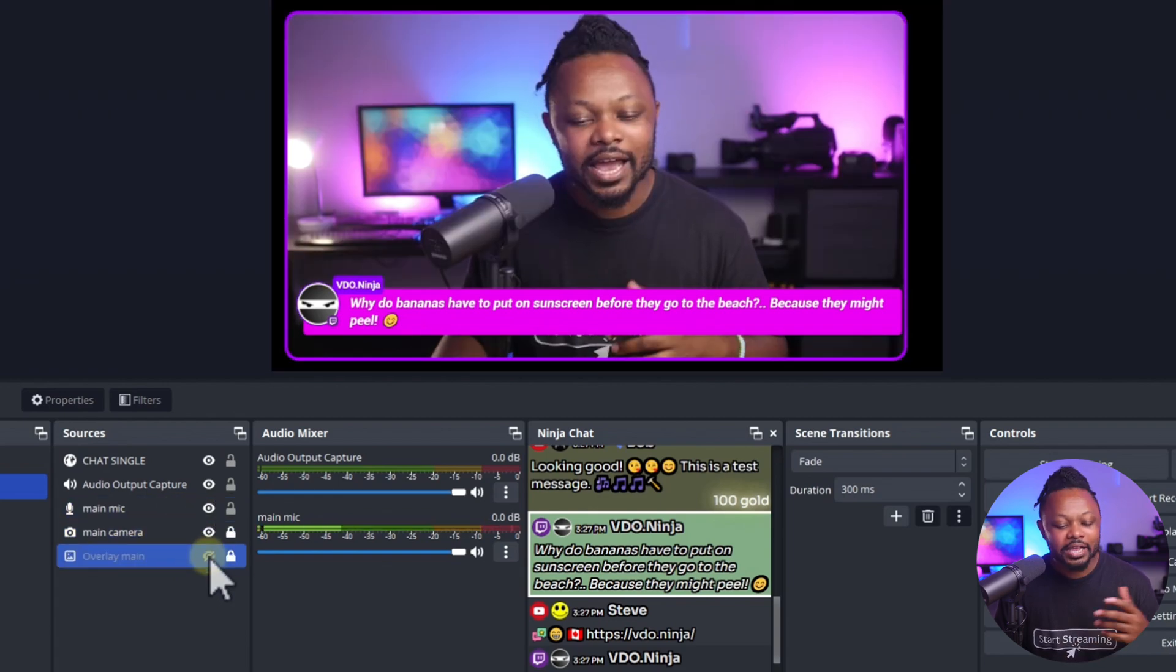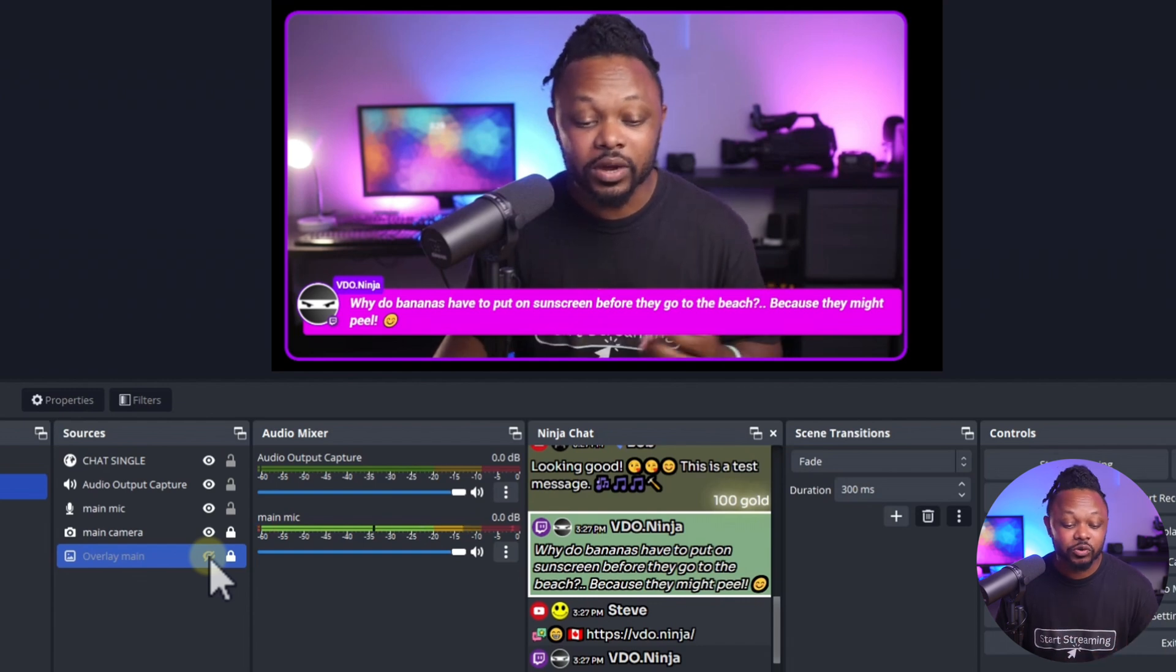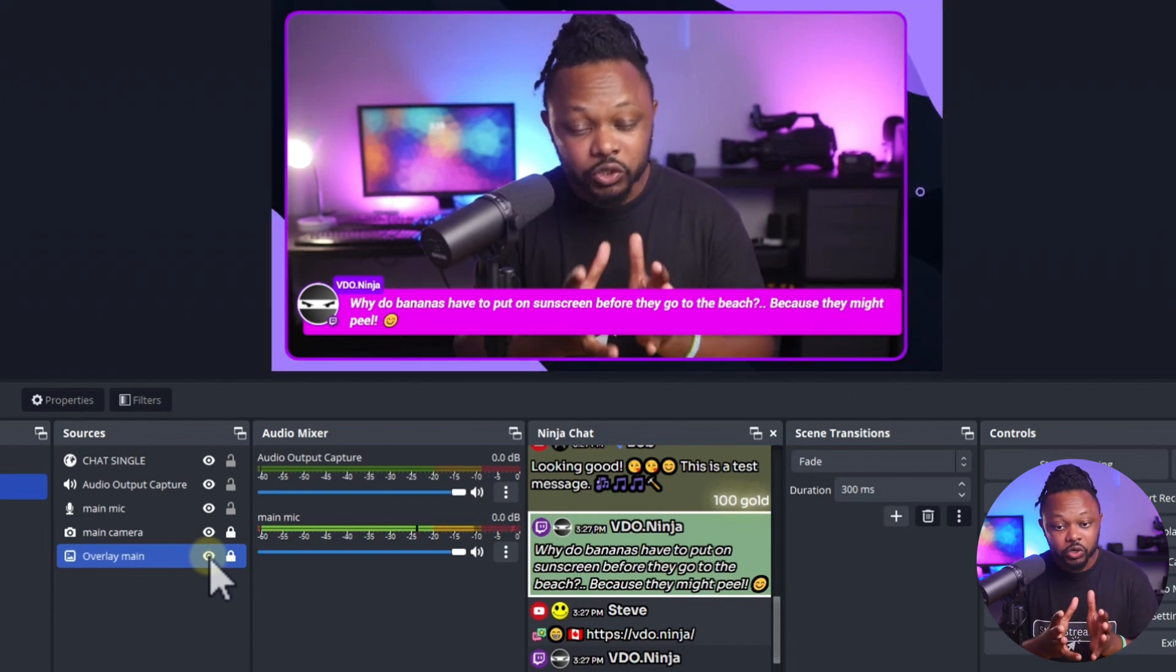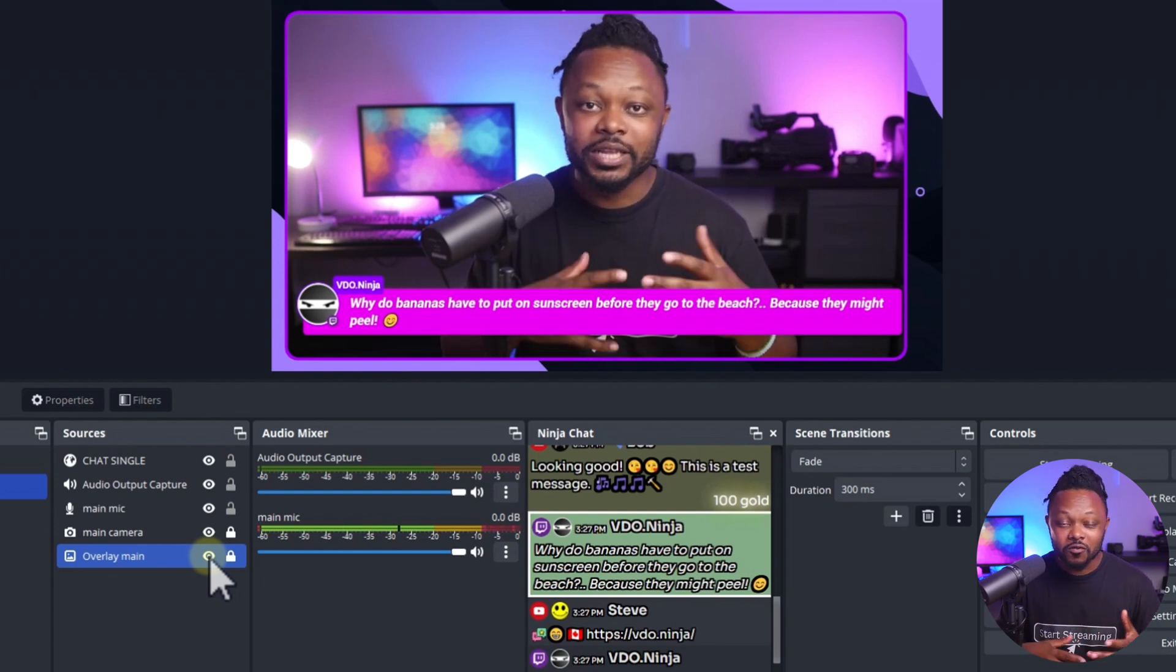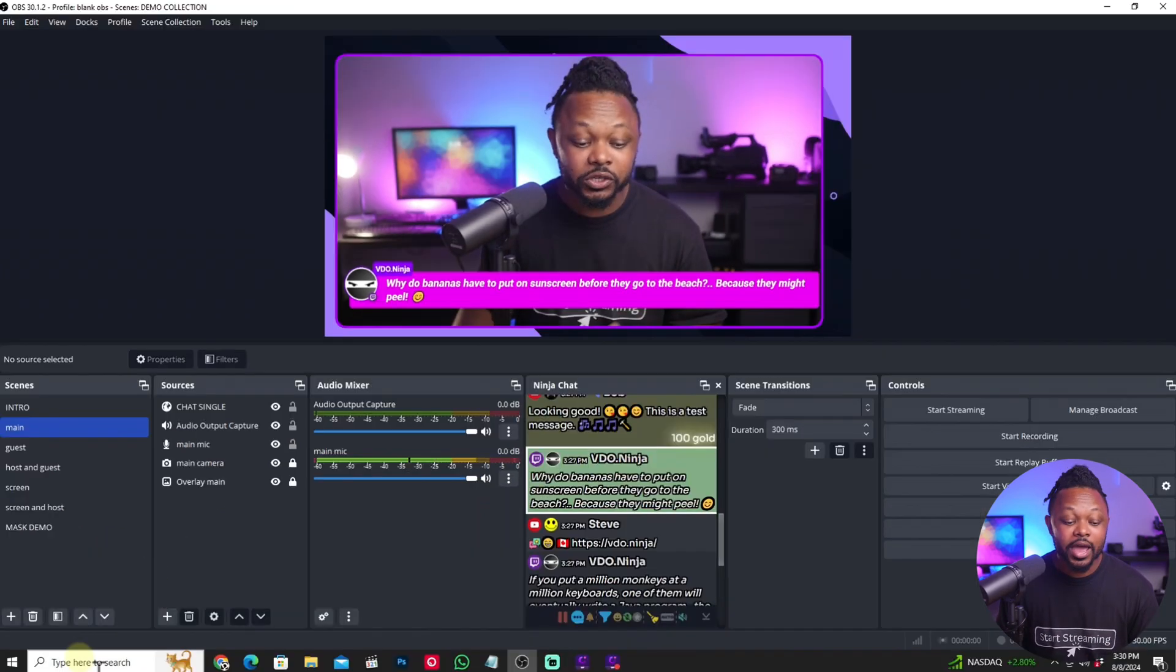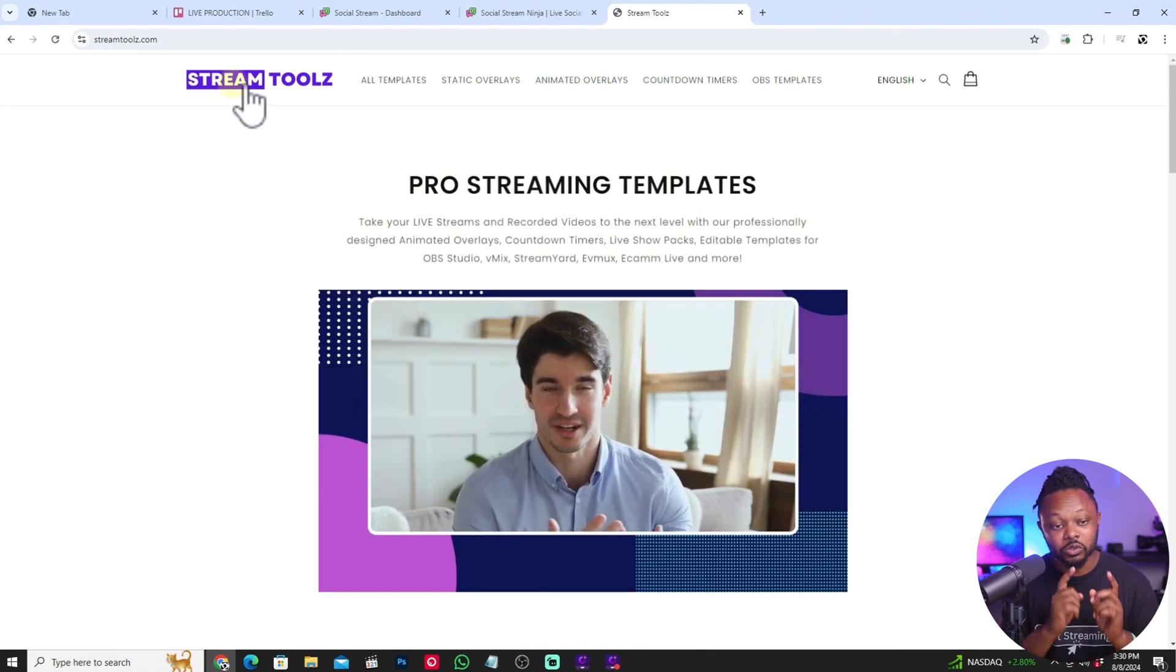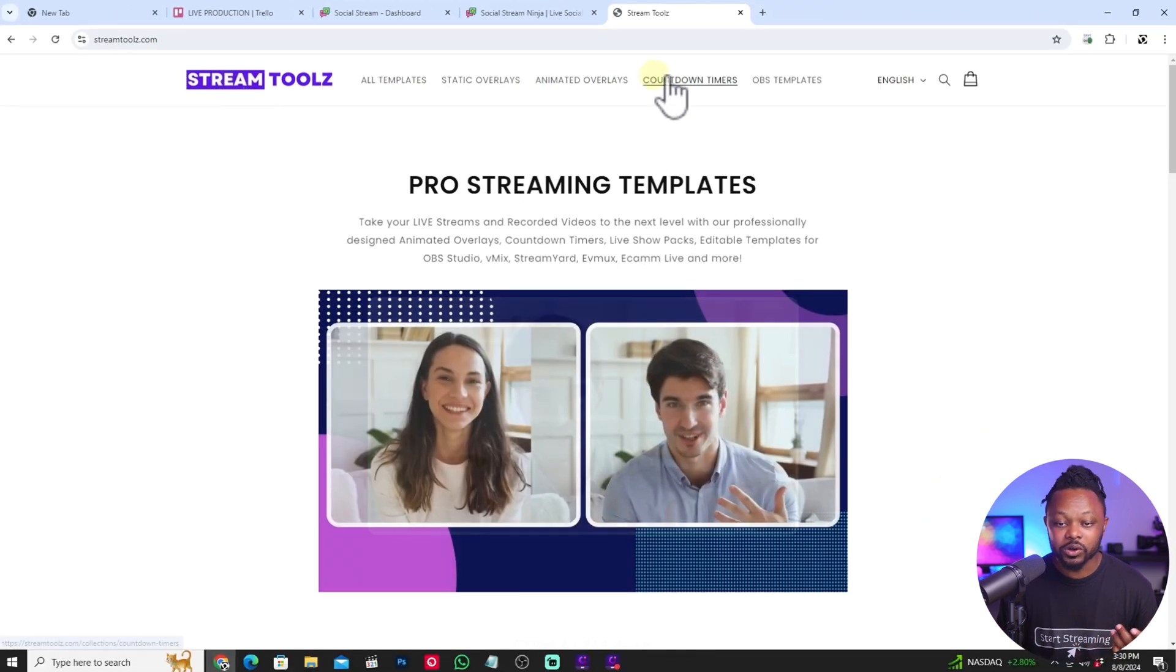So a combination of my studio look and the chat tool matching with the overlay actually makes me look more professional and the best place to get overlay is actually to go to stream tools.com, stream tools with a Z.com.